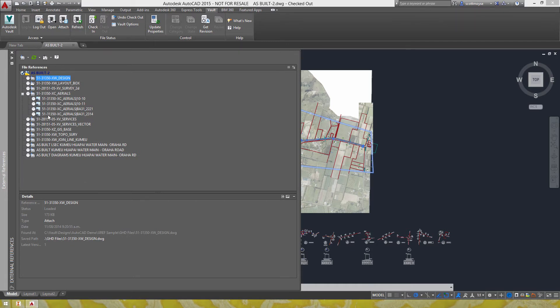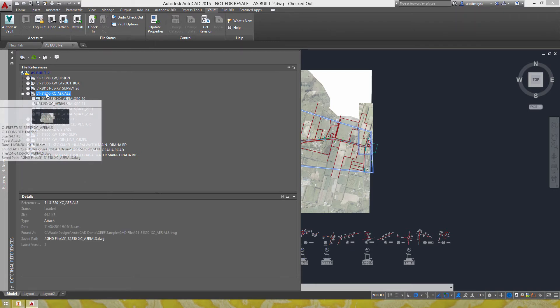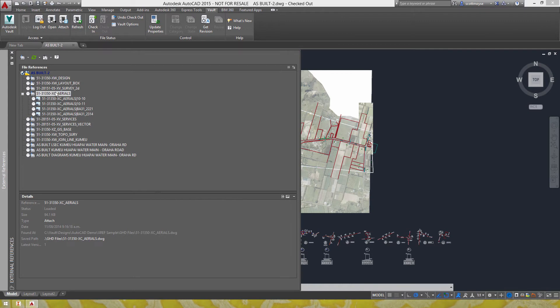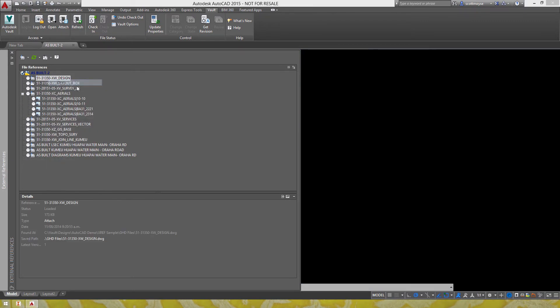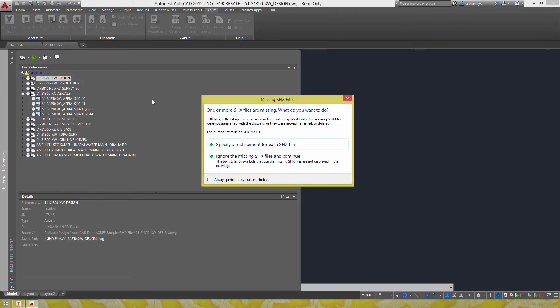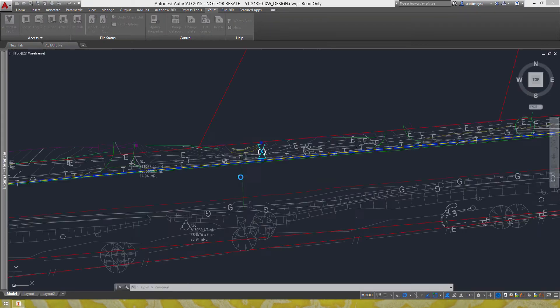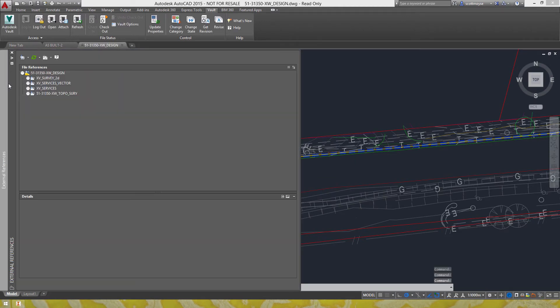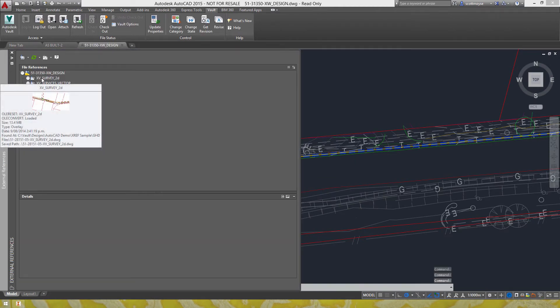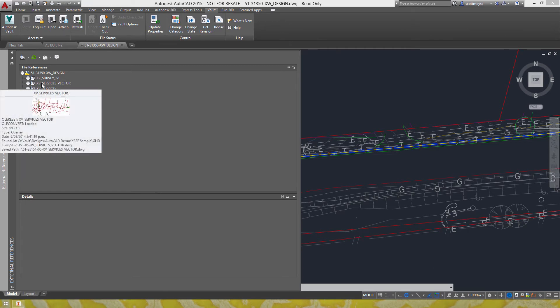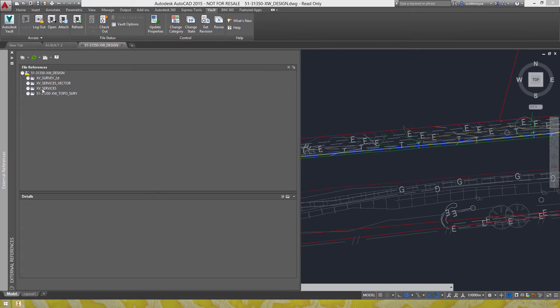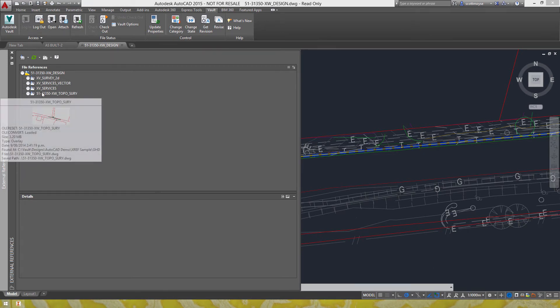So we've got file attachments beneath this particular DWG here but if we open up this referenced DWG, we can clearly see that it does actually have some additional references but they're all overlays.